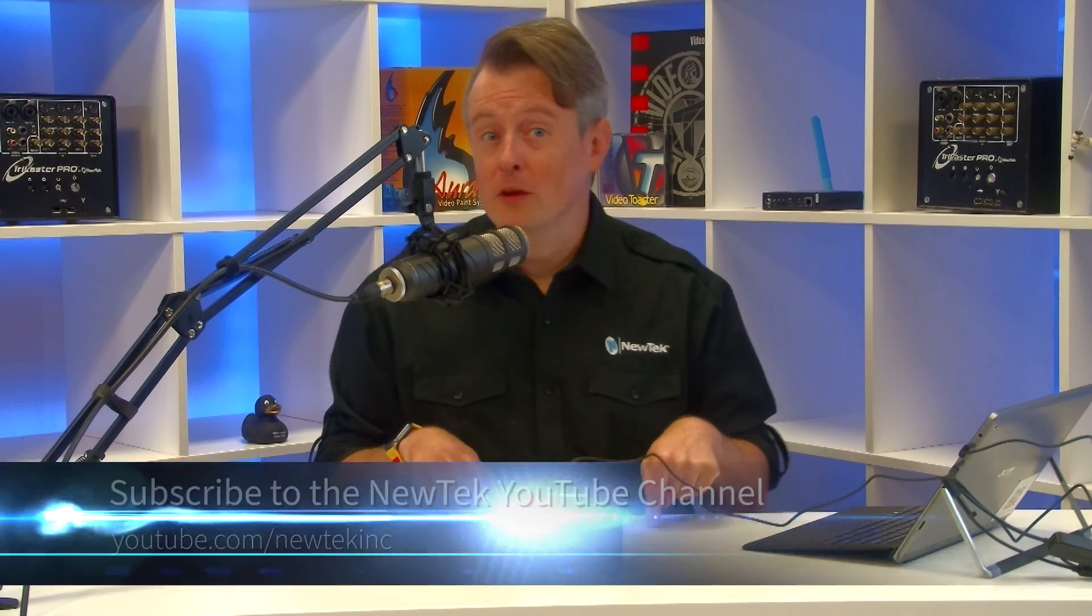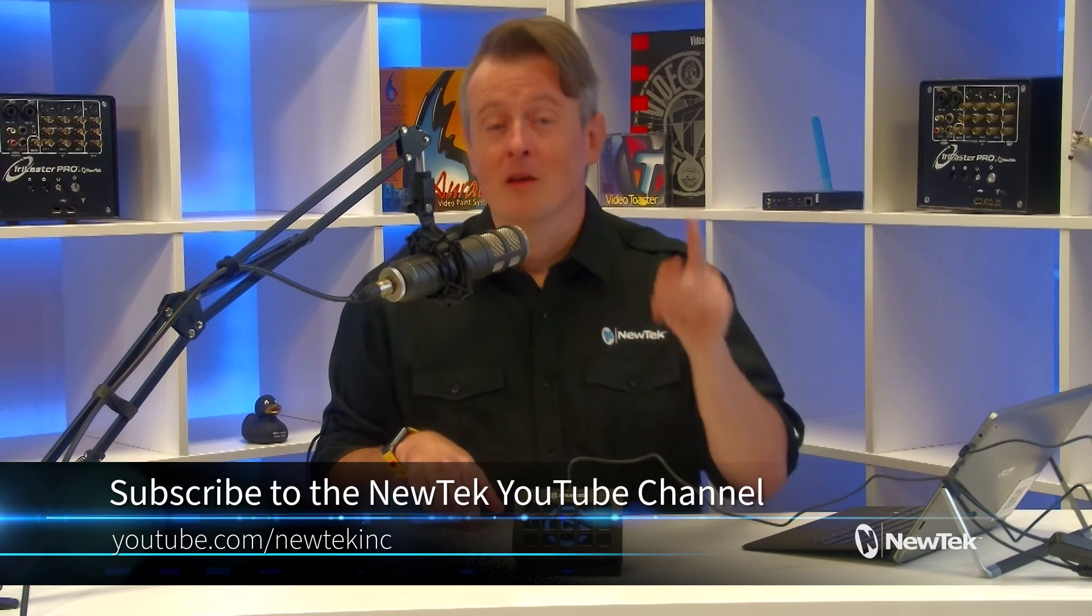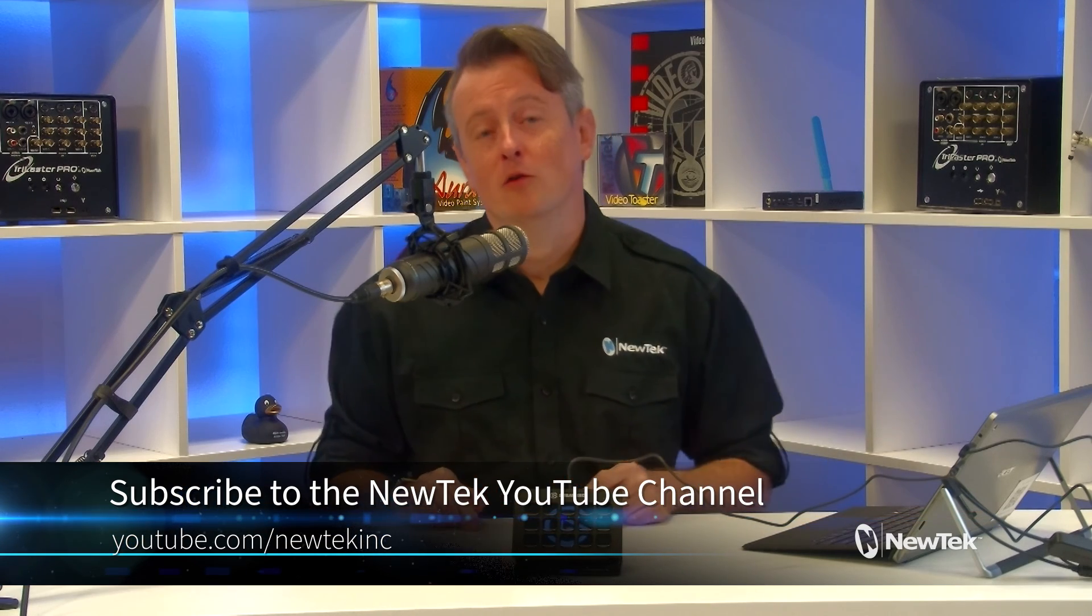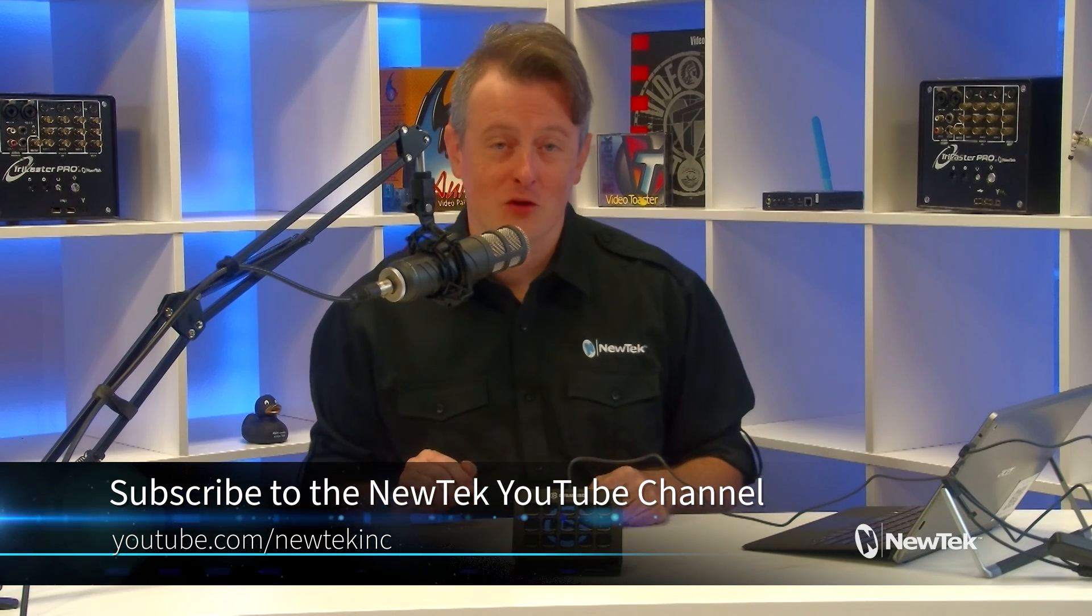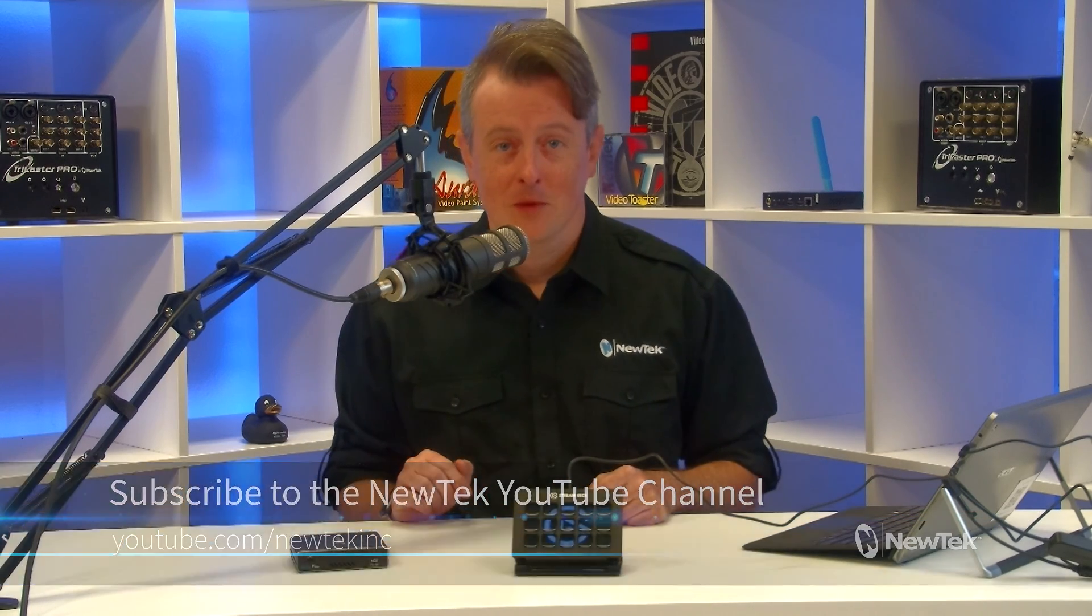There you have it. Yet another way that the Elgato stream deck can help simplify your productions. Now for more tutorial videos like this one, subscribe to our YouTube channel at youtube.com slash NewTek Inc.